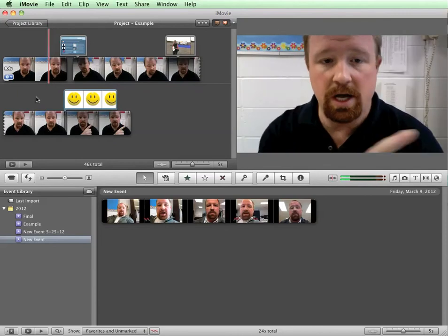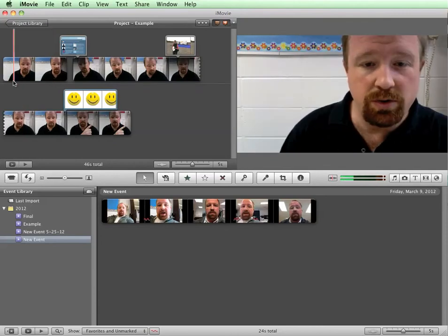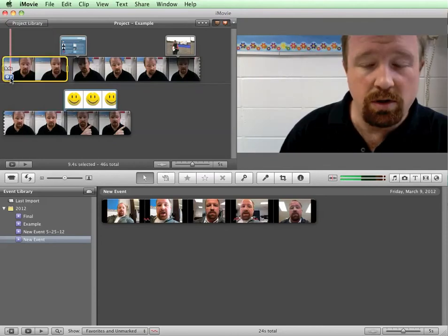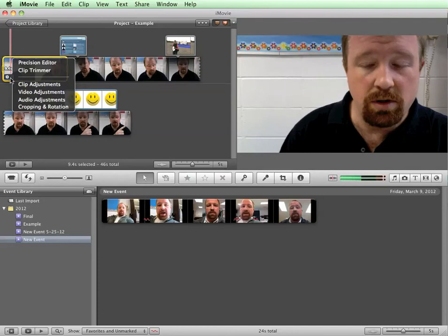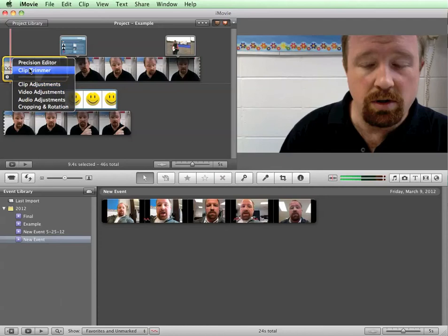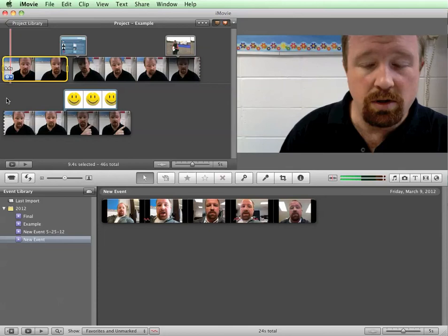Every clip has in the bottom left hand corner on iMovie this little gear symbol, and if you click there you can see there are a bunch of different things: audio adjustments, video adjustments, clip adjustments, precision editor, clip trim, cropping and rotation. We're going to be focused on audio adjustments today.